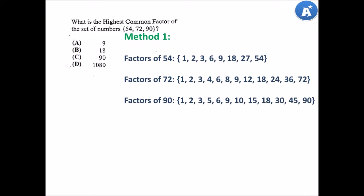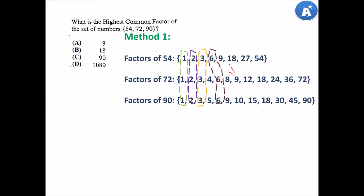Factors of 90 include 1, 2, 3, 5, 6, 9, 10, 15, 18, 30, 45 and 90. We are looking for the common factors — what are the common factors between 54, 72 and 90? Let's circle them. We have 1, 2, 3, 6, 9 and 18. The keyword is highest common factor. Which one is the highest? You are correct — it is 18.